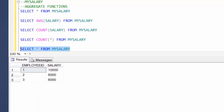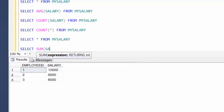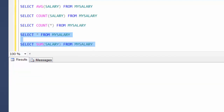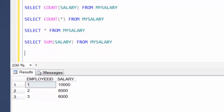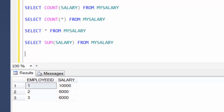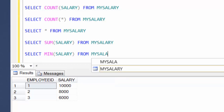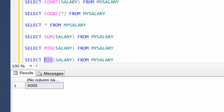Let's find the summation of all rows — 10,000 plus 8,000 plus 6,000 — using SELECT SUM(salary) FROM my_salary, which gives 24,000. We can also find the minimum salary using the MIN keyword: SELECT MIN(salary) FROM my_salary returns 6,000. Similarly, you can extend that same idea to find the maximum salary using MAX.